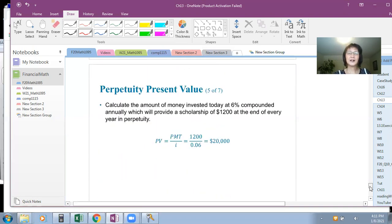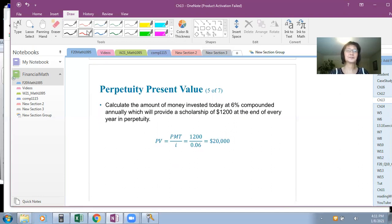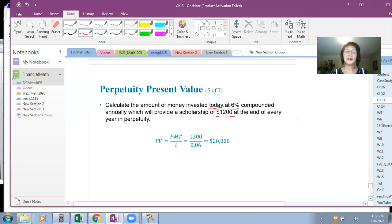Example: Calculate the amount of money invested today at 6% compounded annually which will provide a scholarship of $1,200 at the end of every year in perpetuity. Because the keyword is 'end,' this is an ordinary perpetuity. Present value equals PMT divided by I.